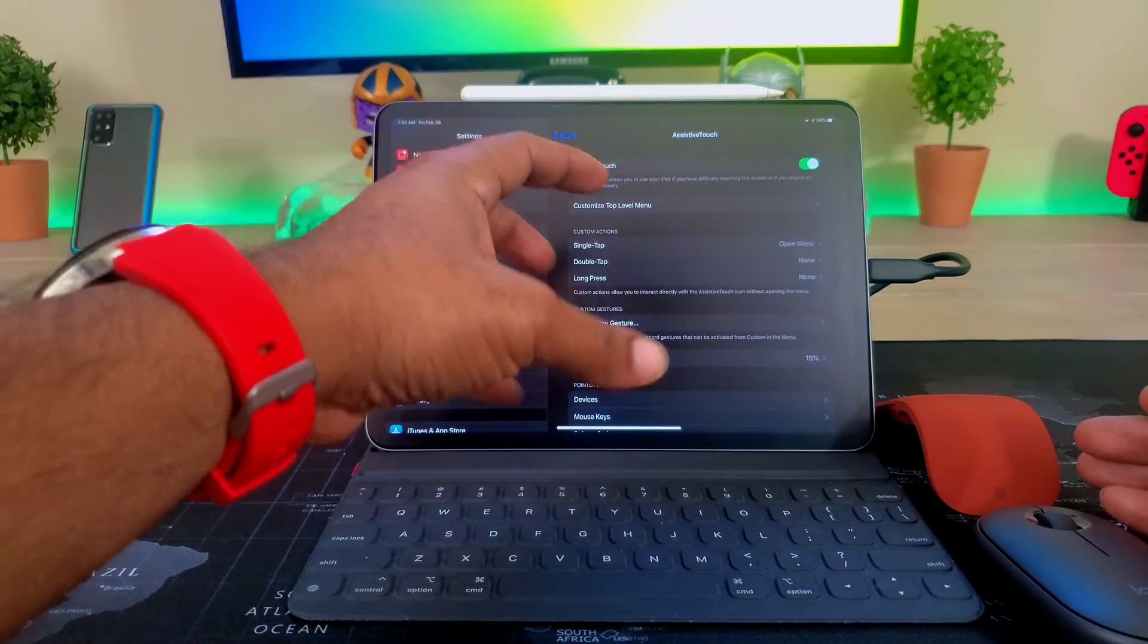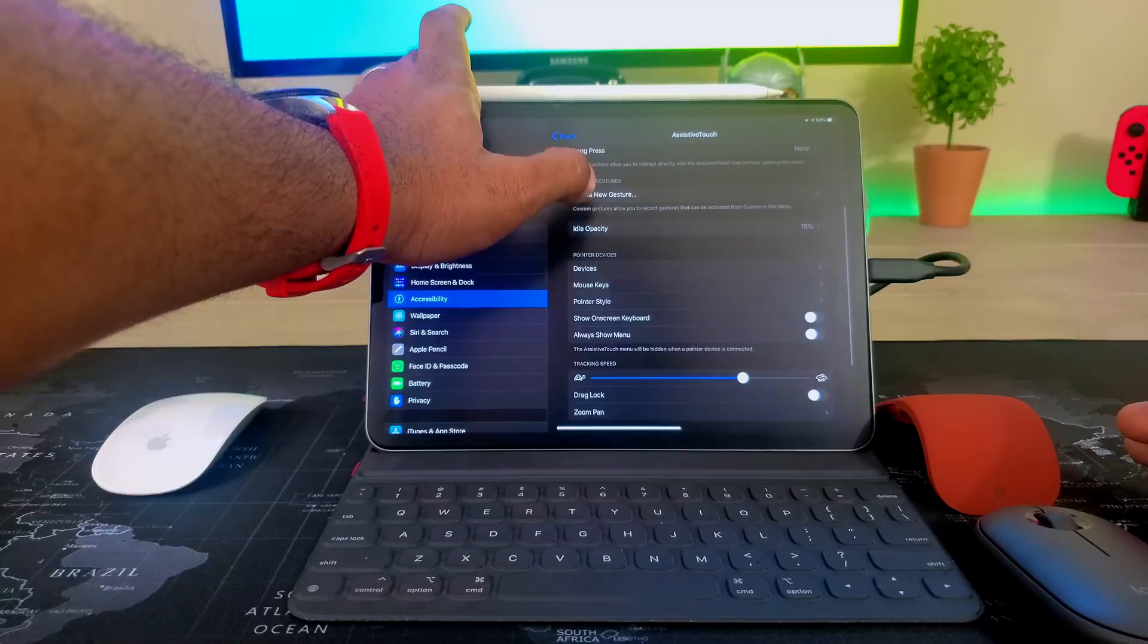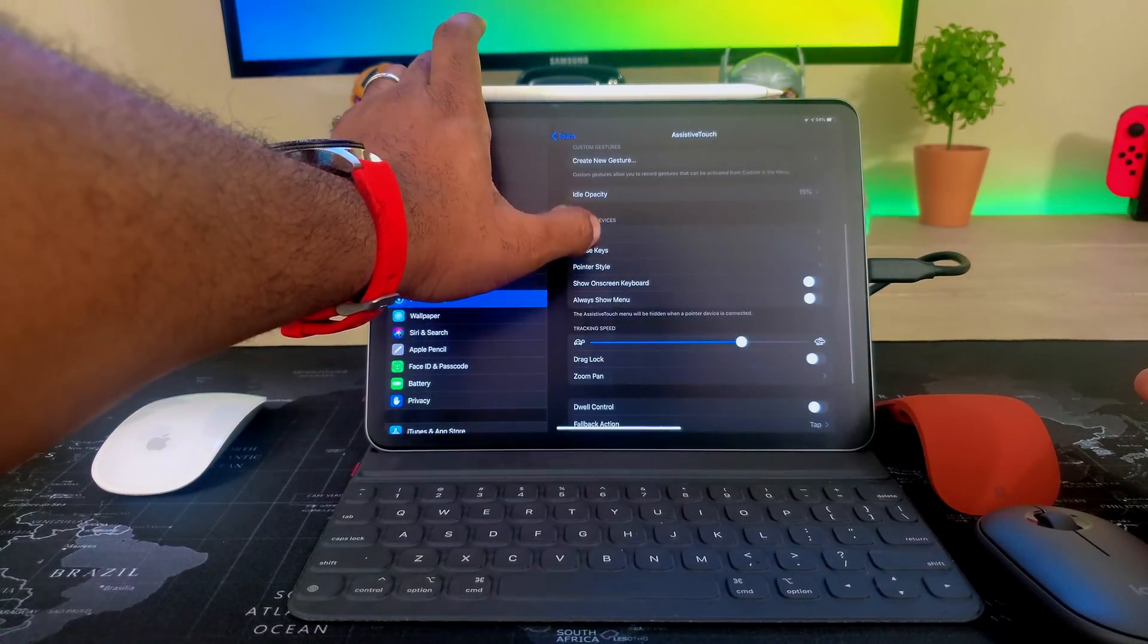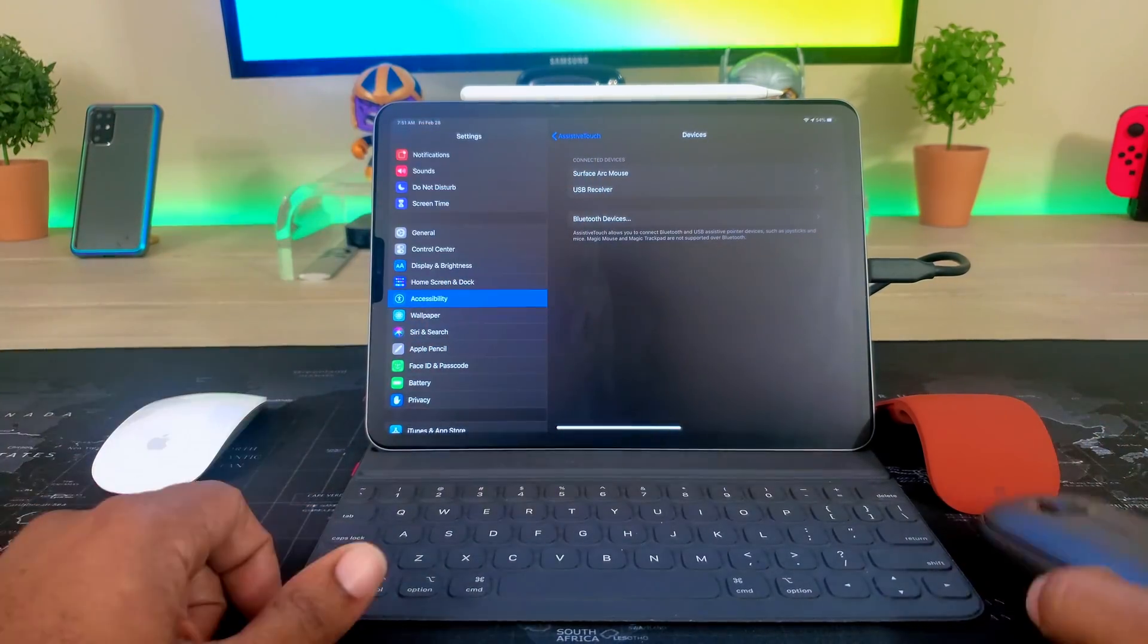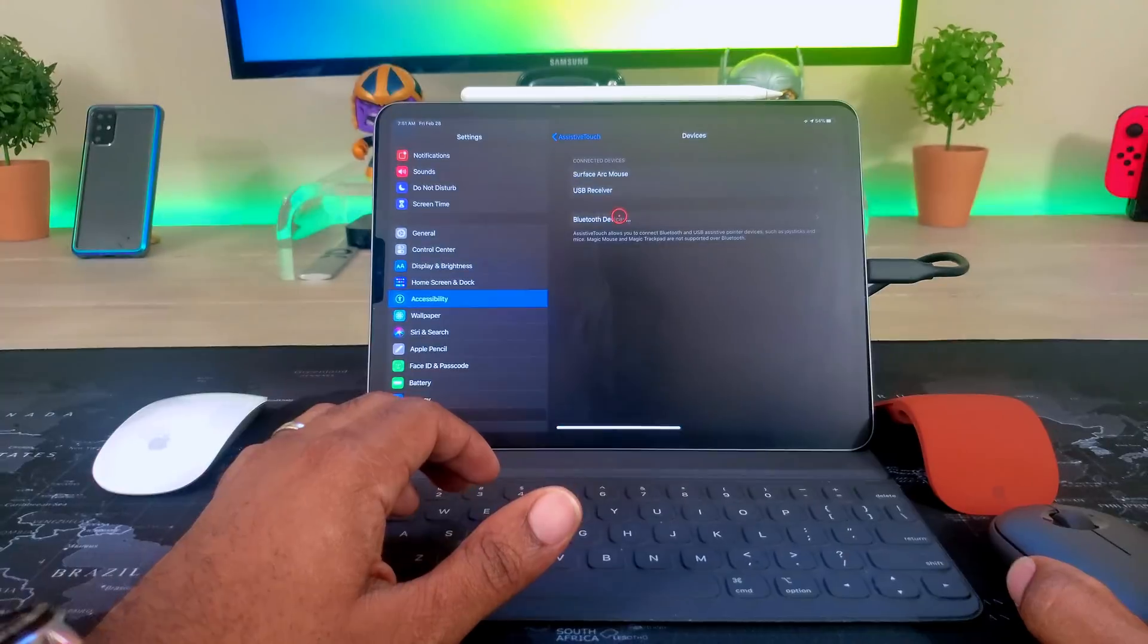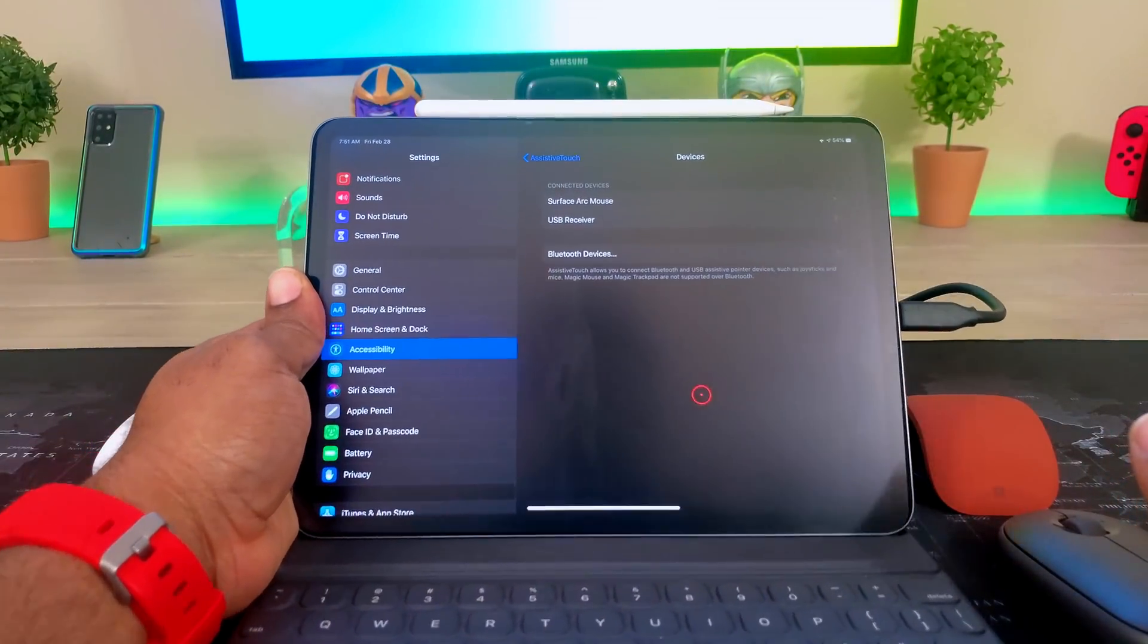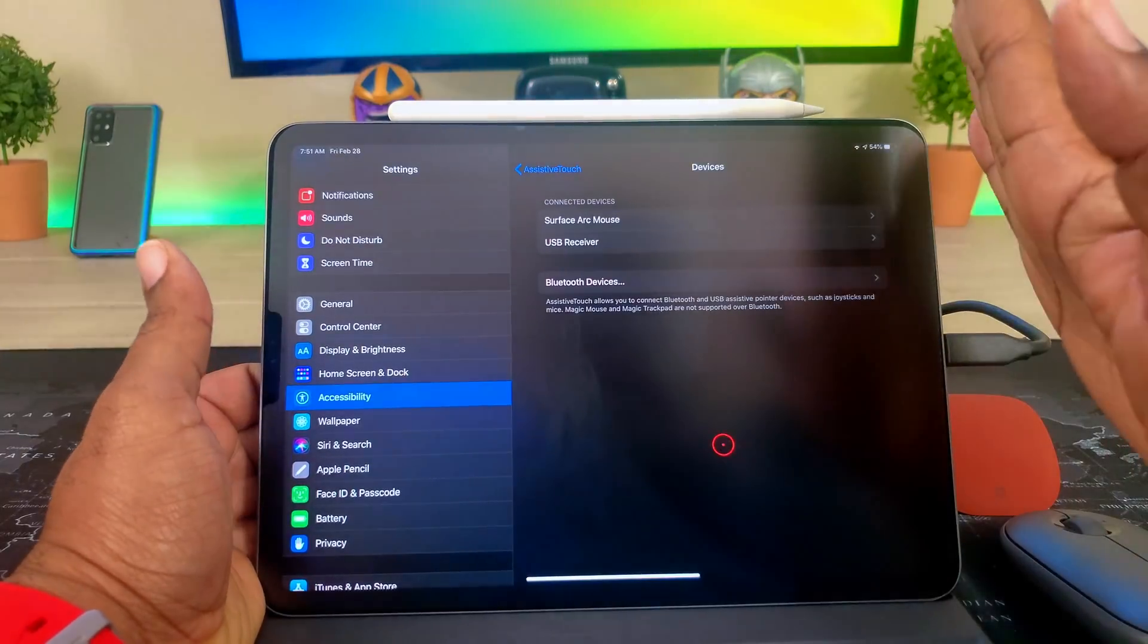I go into accessibility and I come into touch. My assistive touch is always on because I'm always using the mouse somewhere at some point of the day, and then I scroll down and I go to devices. As you can see, my Surface Arc Mouse and my USB mouse are right here connected.